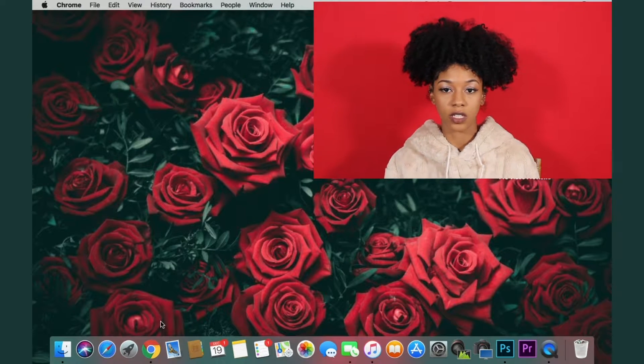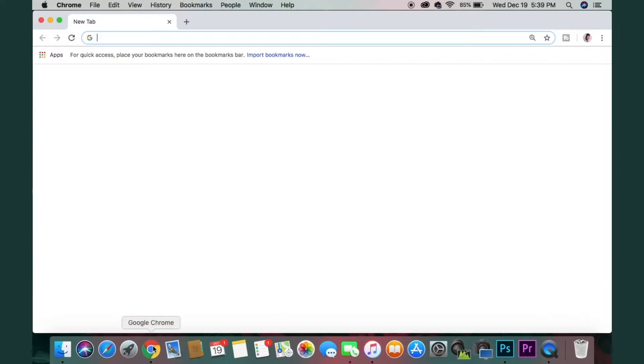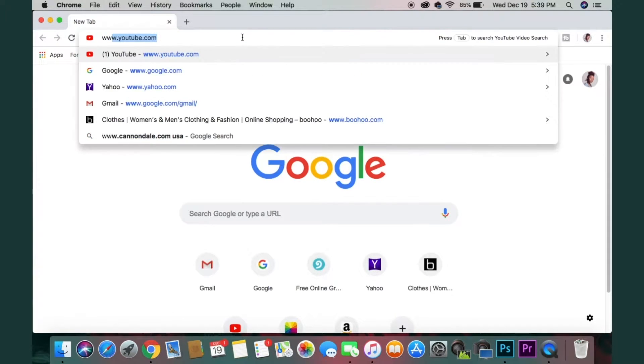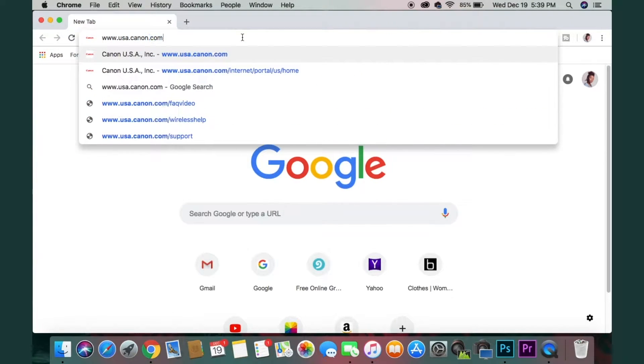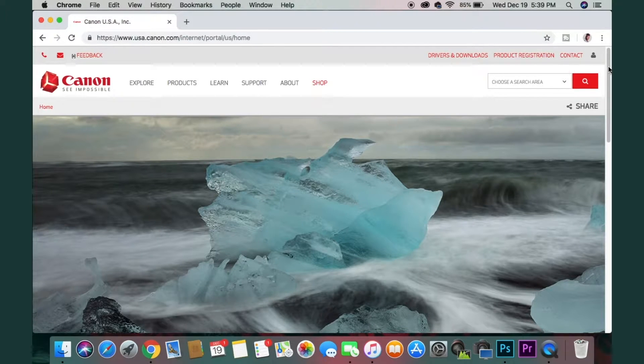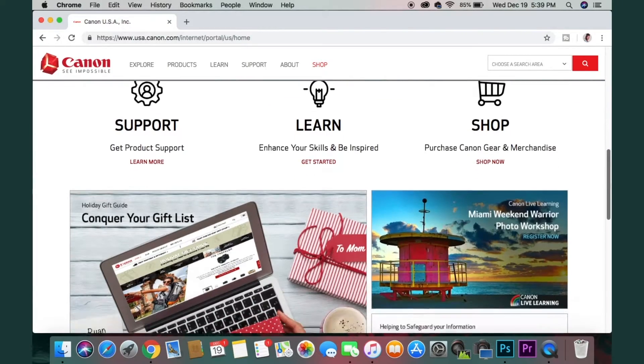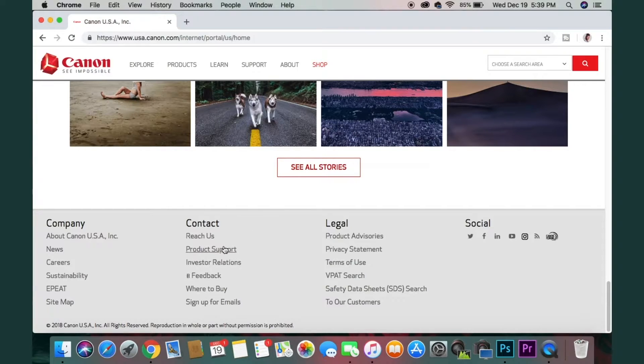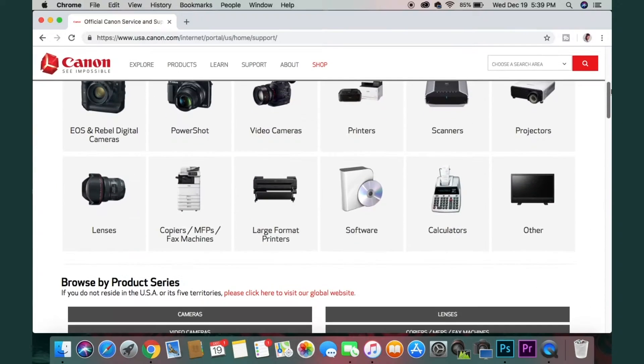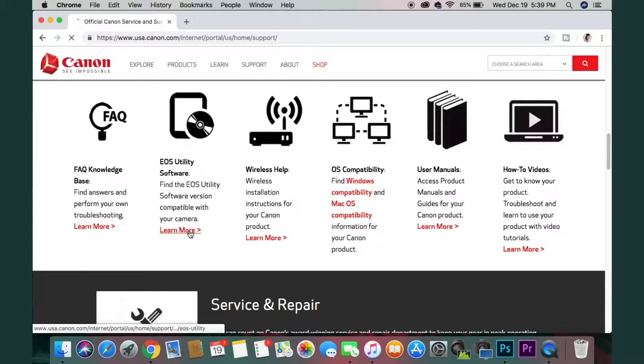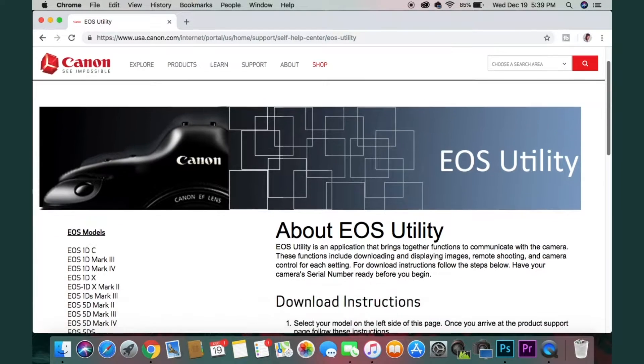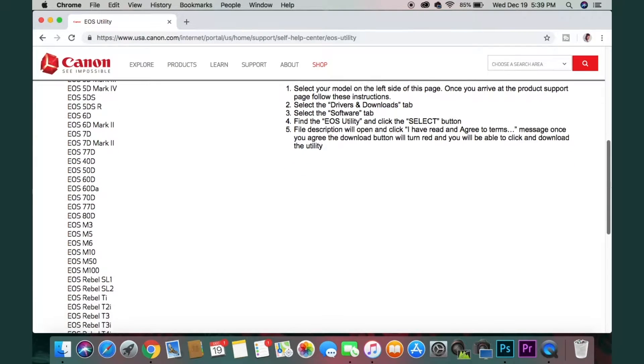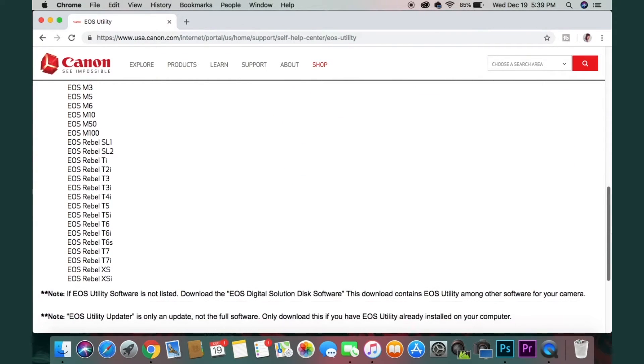So to start off, we're going to go to usa.canon.com and we're going to scroll all the way down to the bottom and click on product support. We're going to find the section that says EOS utility software. Now it'll bring you to a page where you can see basically all the Canon cameras.